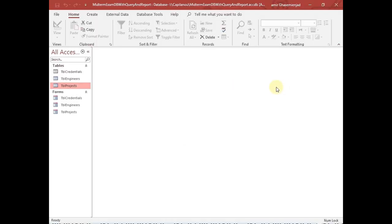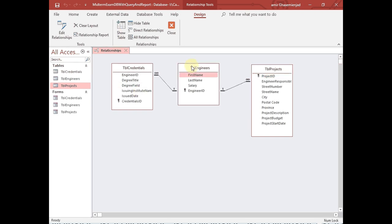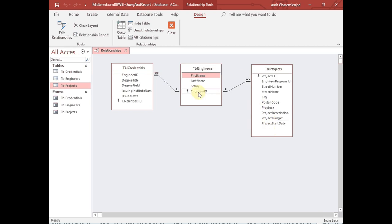In this video I'm going to show you how we can retrieve information from a database by using queries and reports. We are using Microsoft Access in this demonstration, and the company that is going to use this database has a number of engineers. One engineer can work in many projects and each project can have only one engineer assigned to it.